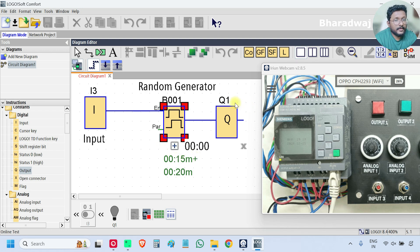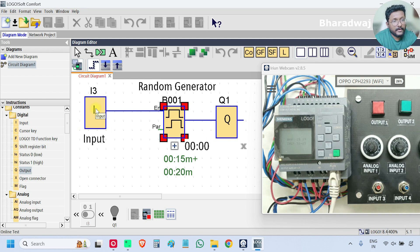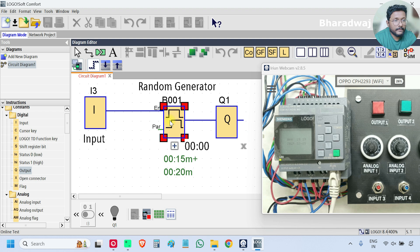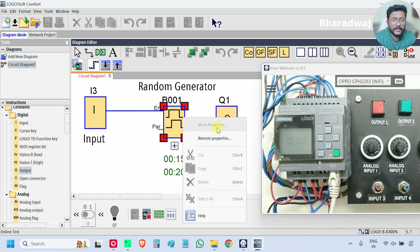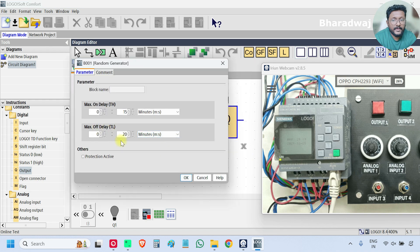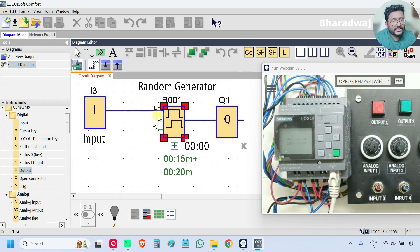After that the output will be on. Similarly, for the off-delay, the maximum criteria is 20 seconds, so this block randomly picks a value between 1 and 20. That is why this is called a random generator.